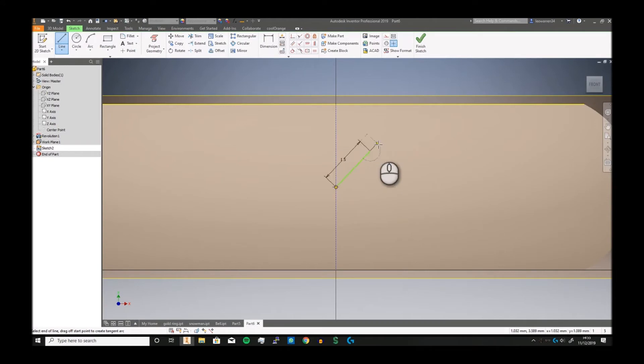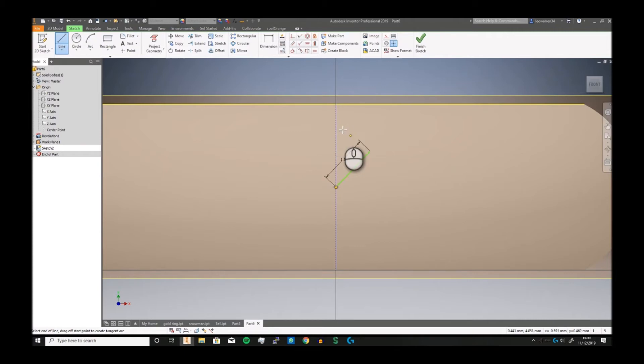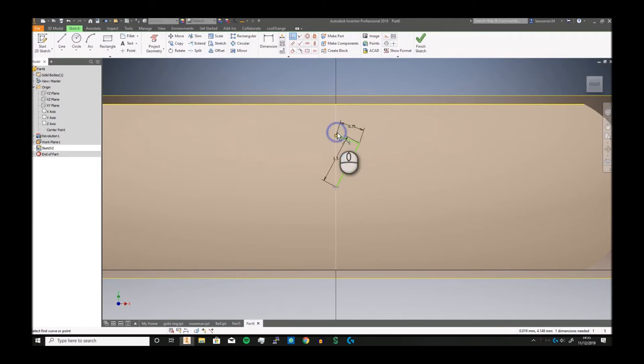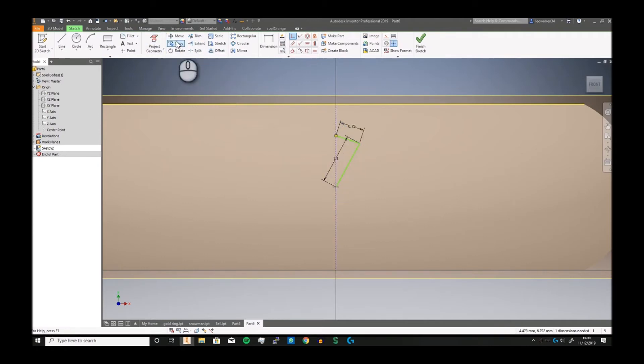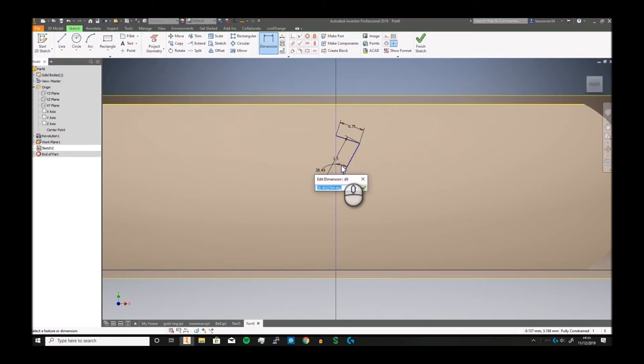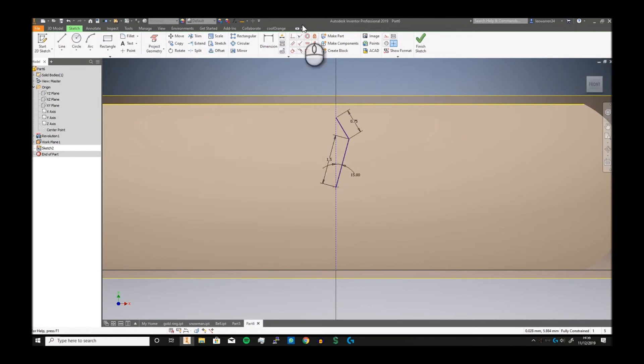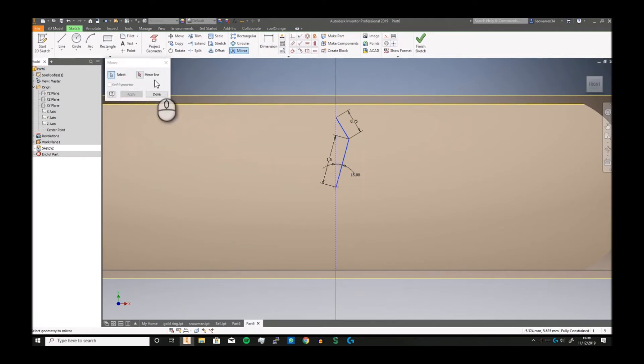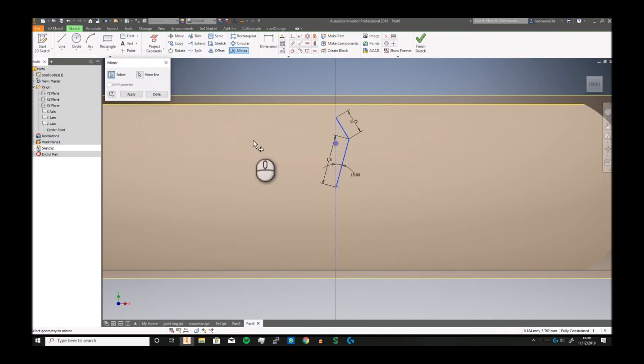We're going to drop a line 1.5 mils and another line 0.75. We're then going to use the coincident to make that edge join up there. We're then going to use the angle dimension to make that 15 degrees. Then we can just mirror the part by selecting those two edges and the middle mirror line. Click apply.